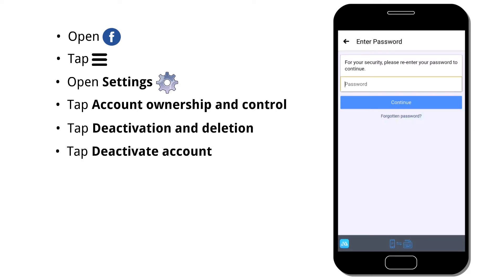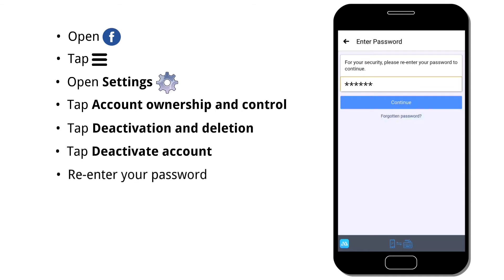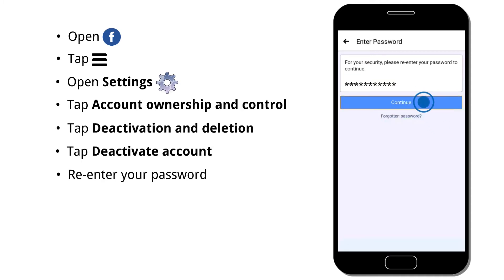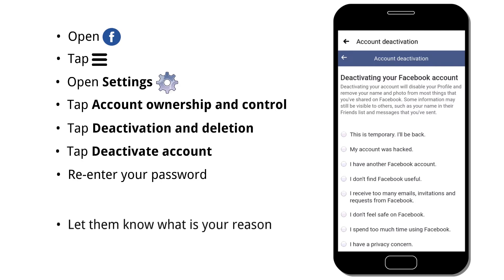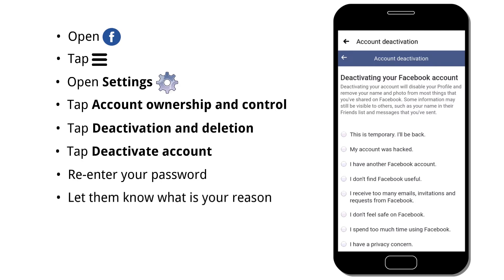Here, you have to re-enter your password. Then tap Continue. Now let them know what is the reason to deactivate your Facebook account.